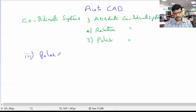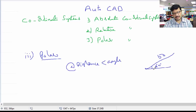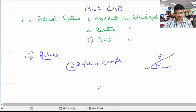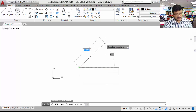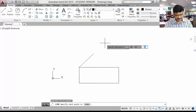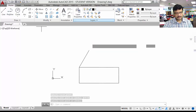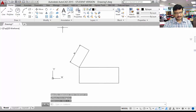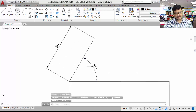The third one is the polar coordinate system. The syntax is: distance < angle. This is used to draw inclined lines. Suppose I want to draw a 60-degree inclined line of length 50 with respect to the horizontal — use the polar coordinate system with syntax @distance<angle. For example, @50<60 draws a line of length 50 at 60 degrees. Observe the result — this is 50 and this angle is 60 degrees.